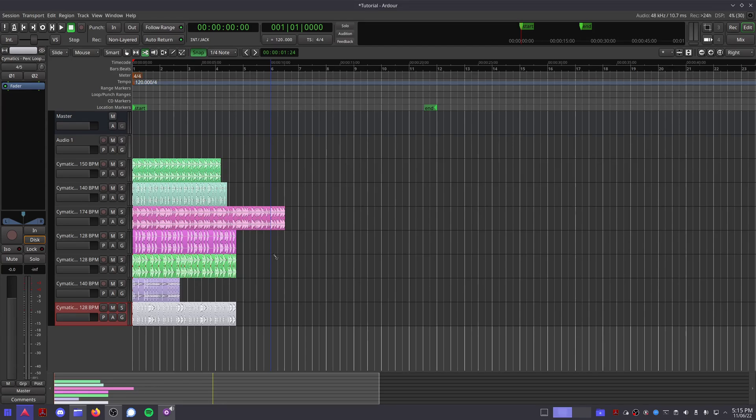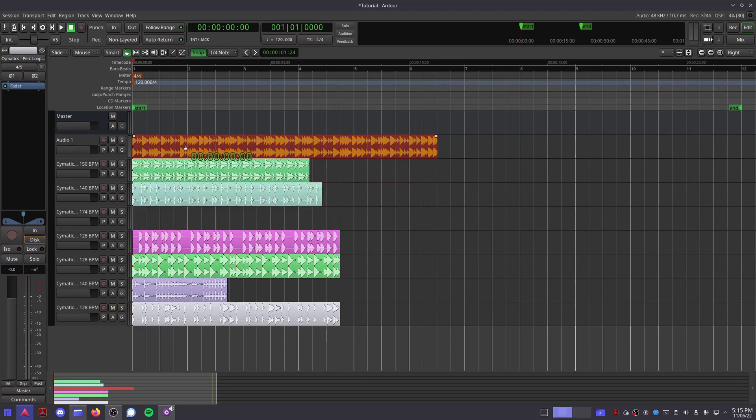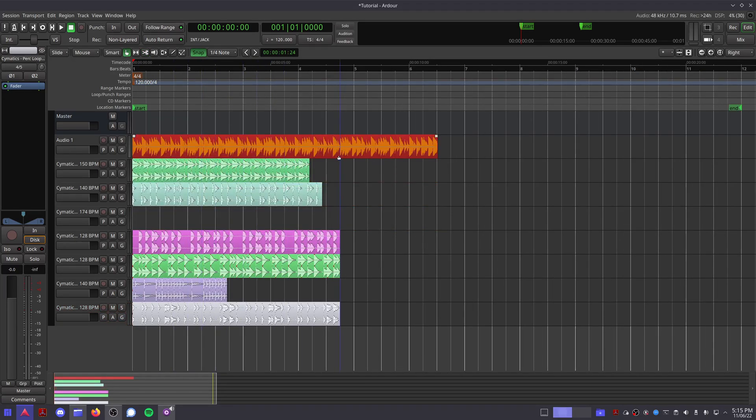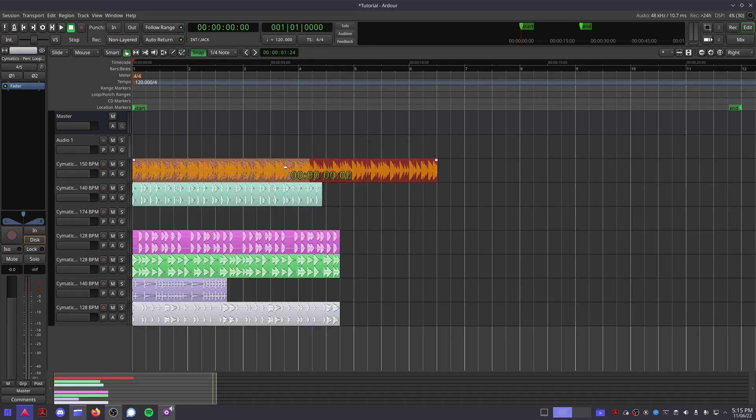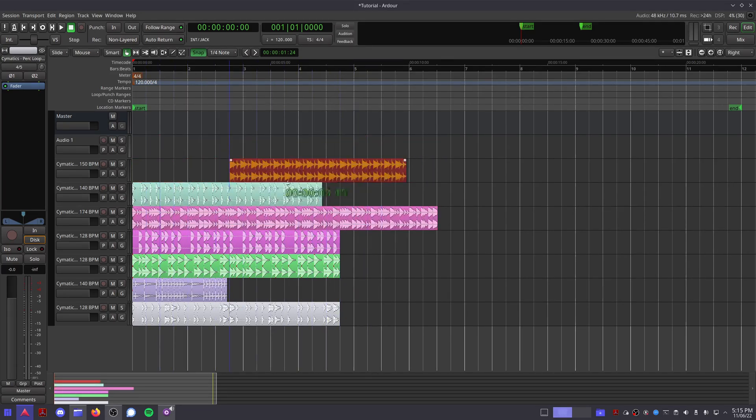Keep in mind that a lot of samples are recorded in stereo, so if you place them on a mono audio track then you will only hear one channel at a time. Now that we have an audio clip in our session, we can use the edit tools to play around with it.